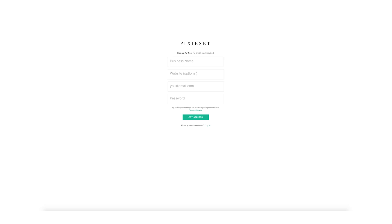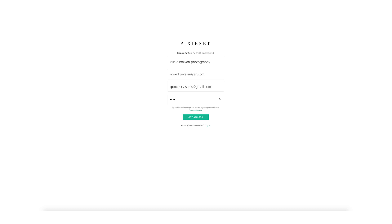I go to Pixieset and I sign up. It's asking me to write my business name — Kundi Learning Photography. Then it's asking me for my website, which is optional, but I have a website so I put it in there: kundilani.com. I already have a Pixieset account so I'm going to be using my video guide's account — Concept Visual — and his password is rice and beans.